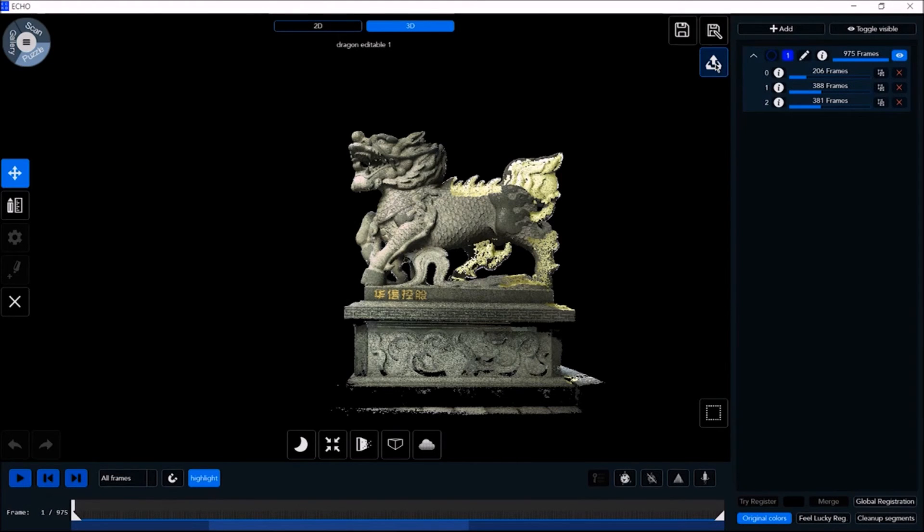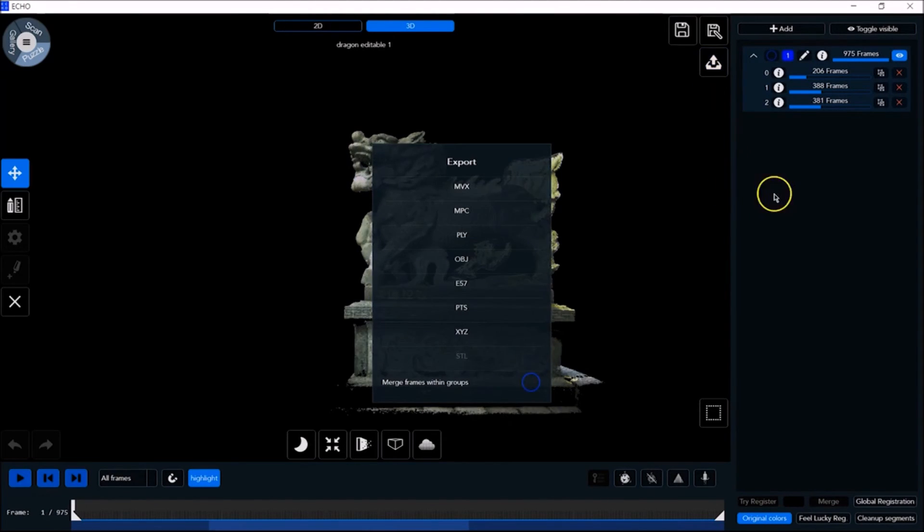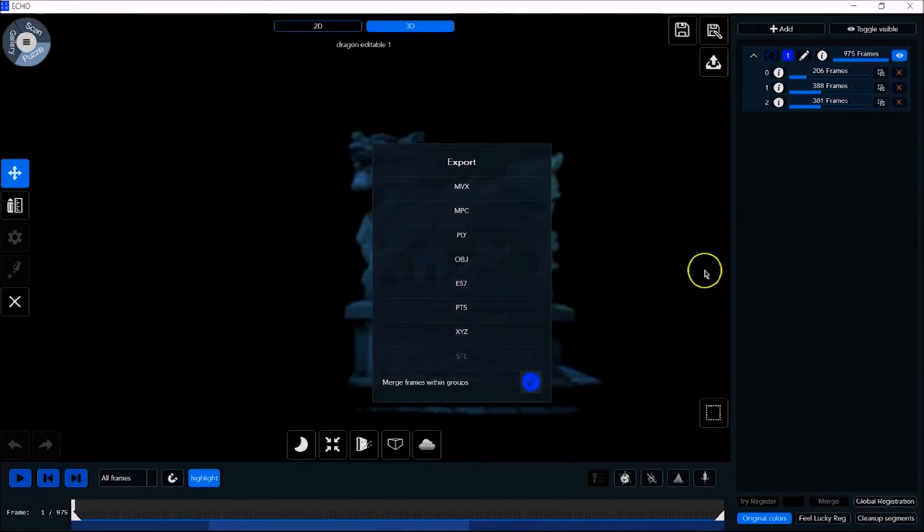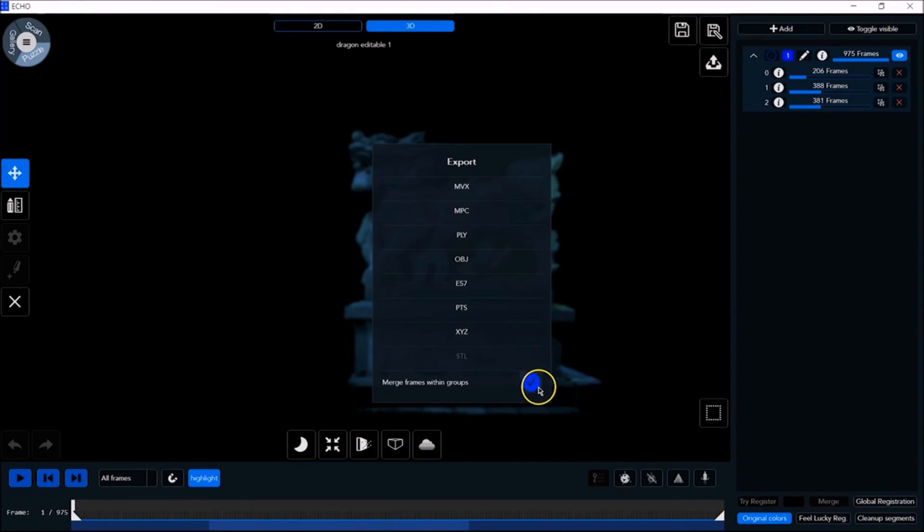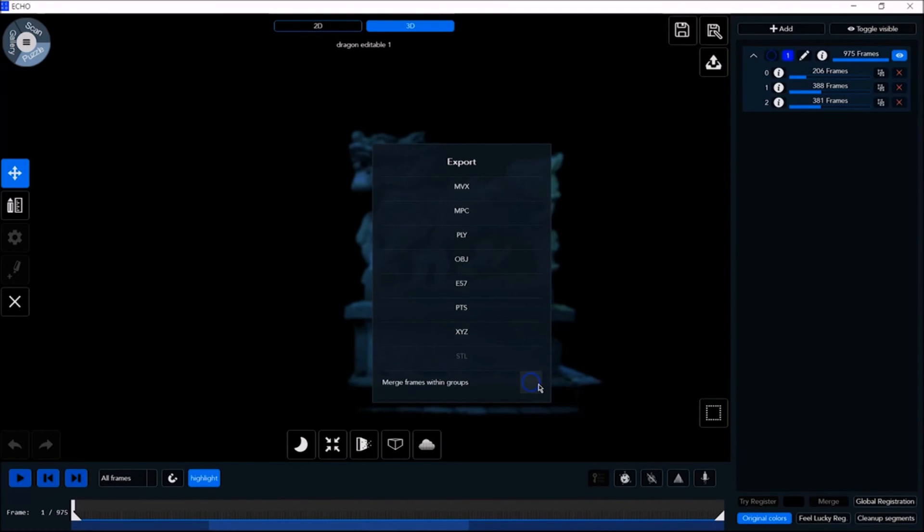When exporting, it's important to select Merge Frames Within Groups, or the export will be done frame by frame. Only if you're exporting MVX, then Merge Frame Within Groups should be deselected. Otherwise, you will not be able to edit the frames you've exported.